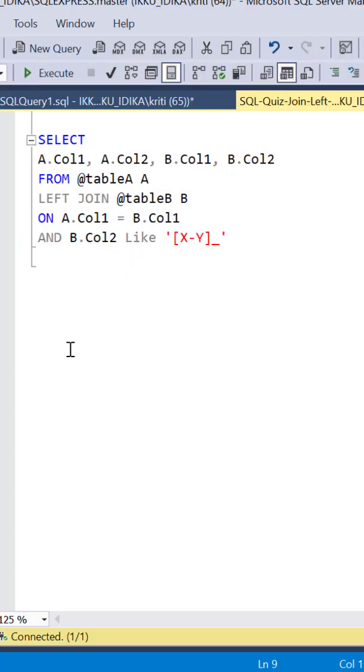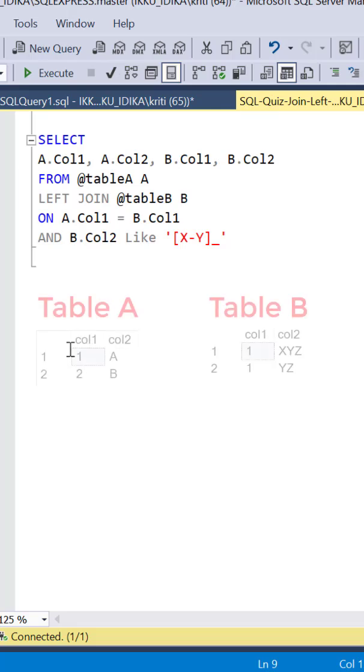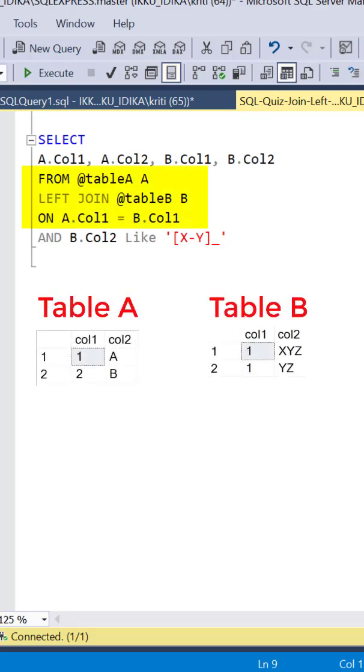This SQL query is a left join between table A and table B on the key column column 1 and an additional condition on column 2 from table B. Let's first focus on the left join.